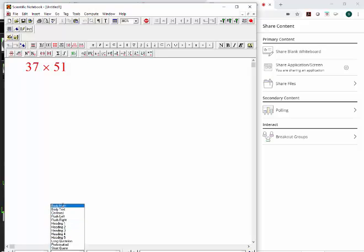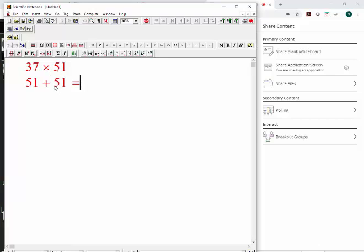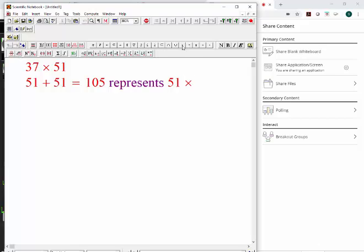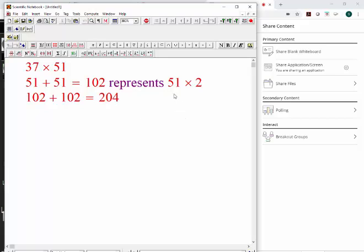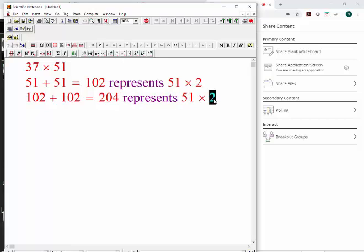So 51 plus 51 equals 102, and that represents 51 times 2. Can you see what I'm doing here? Then you just double it again: 102 plus 102 — I wrote 105 but it's 102 — equals 204. And what does that represent? That's 51 times 4. Yes. Next: 204 plus 204 equals 408.